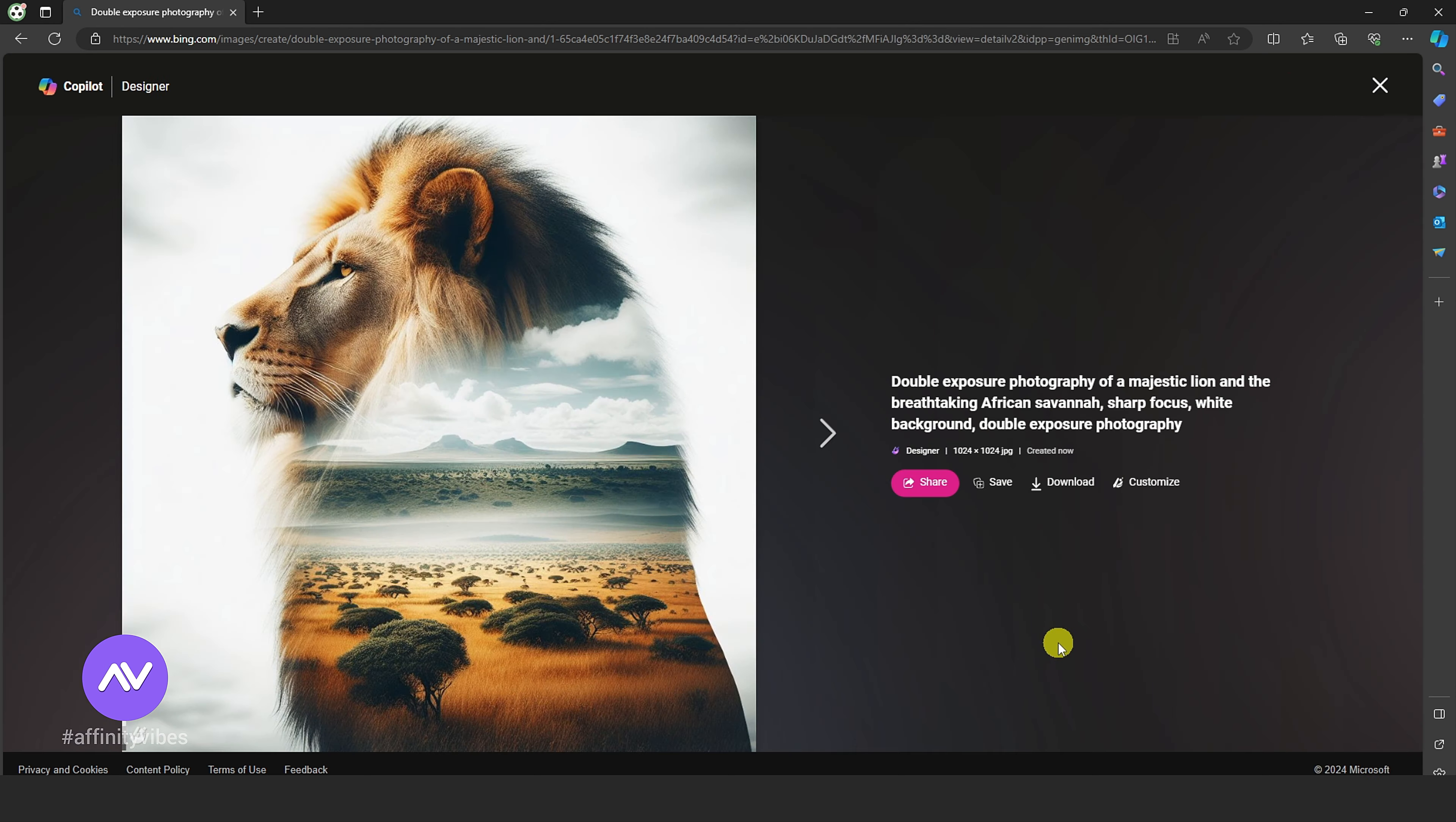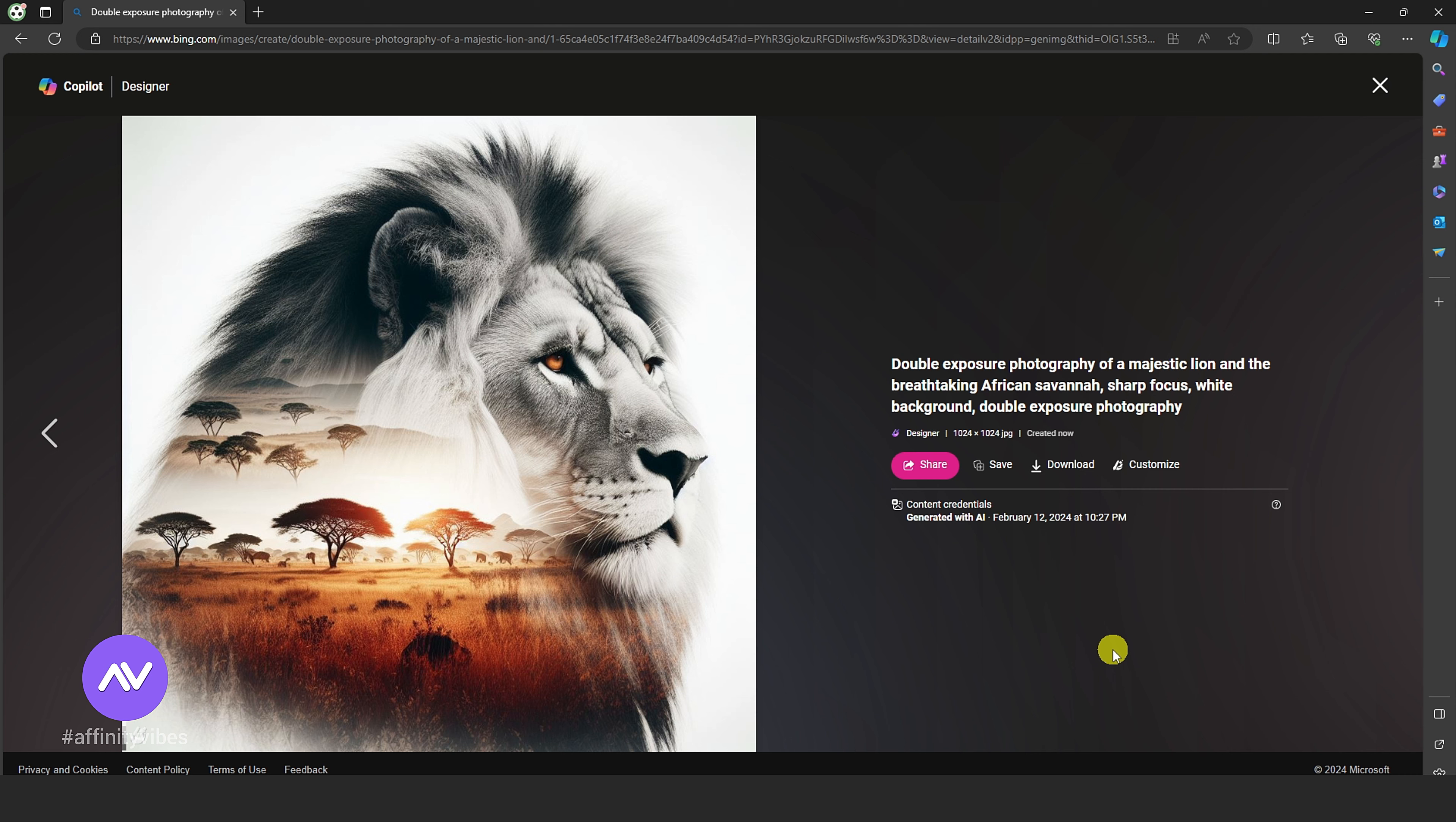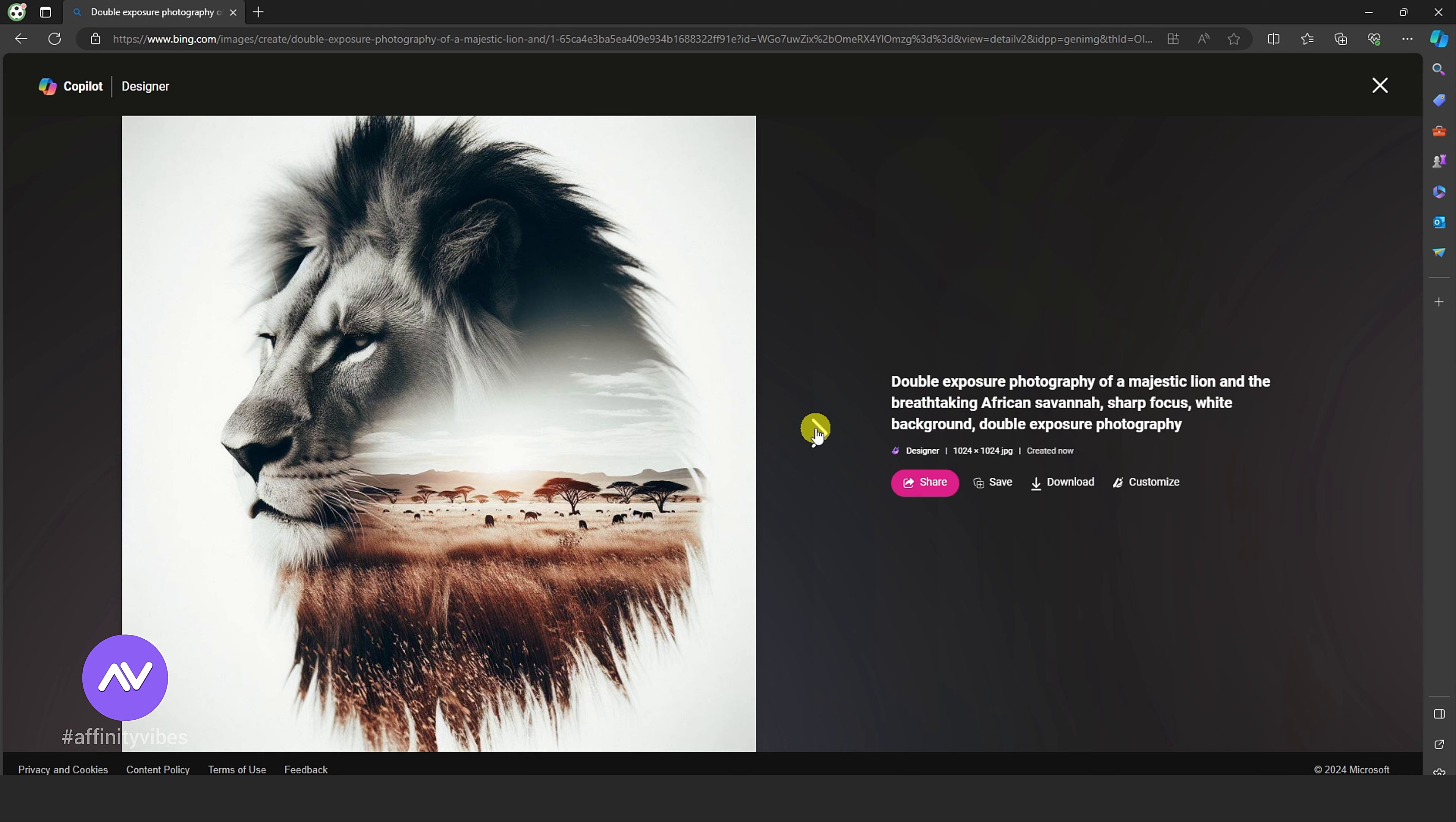You can use my prompts by pausing this video and noting down these prompts. Keep experimenting and enjoying.